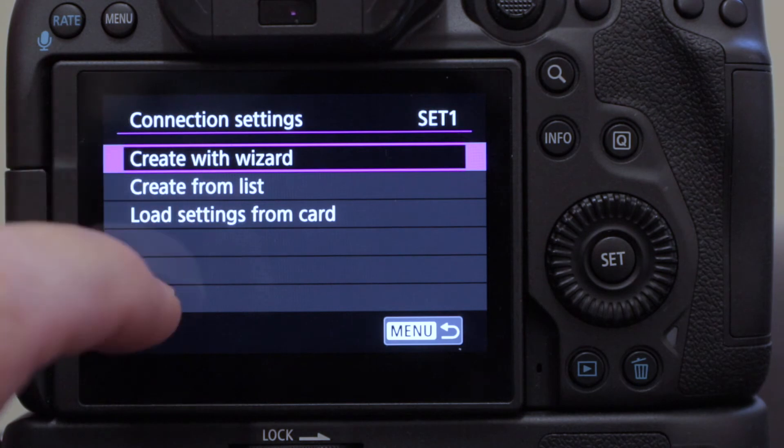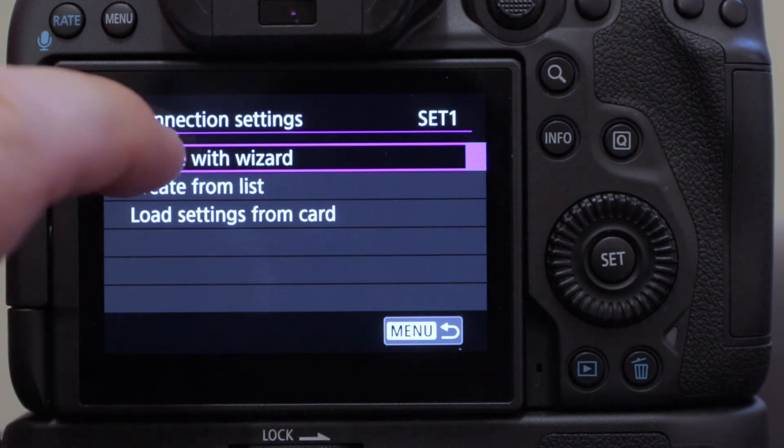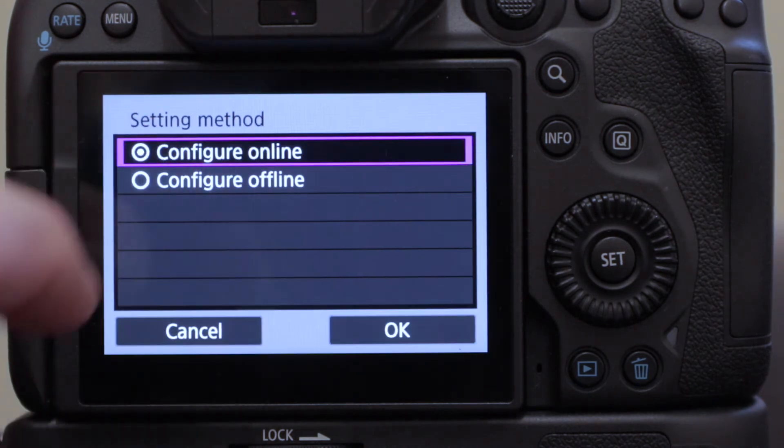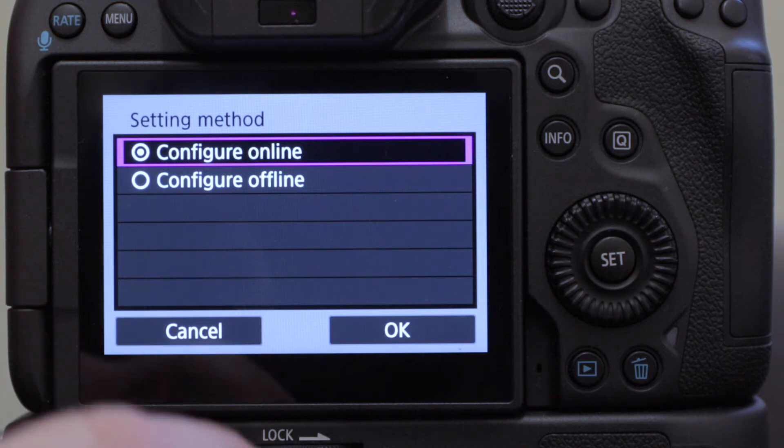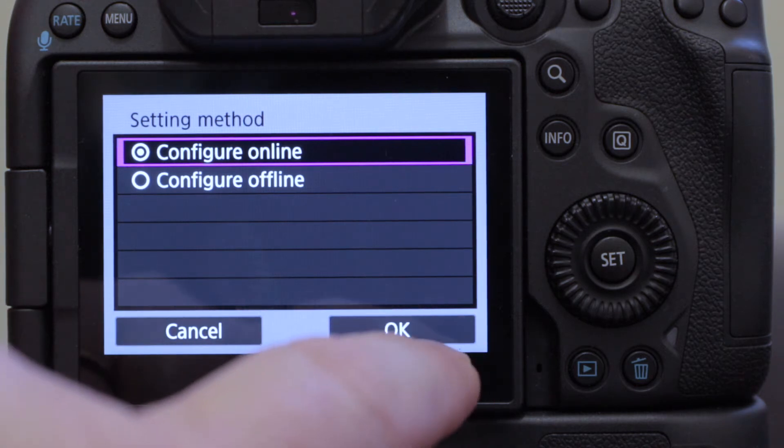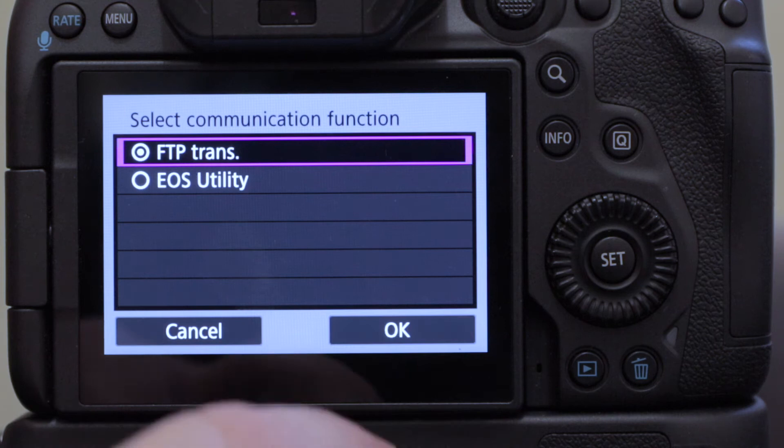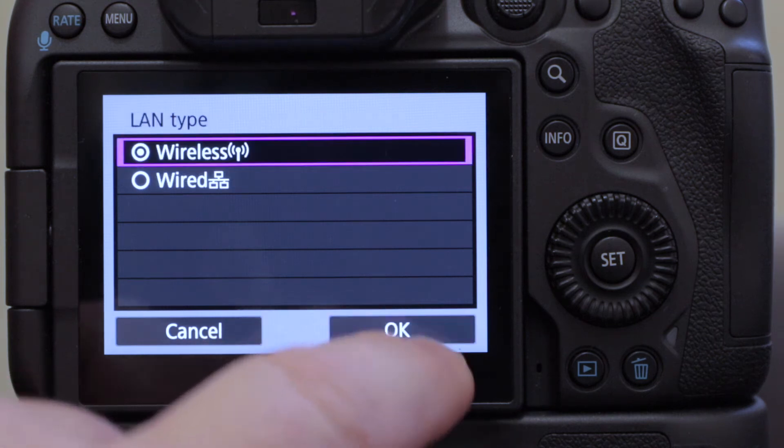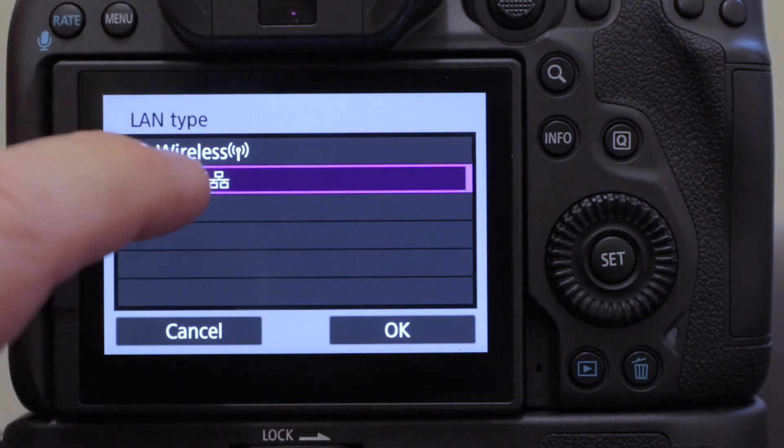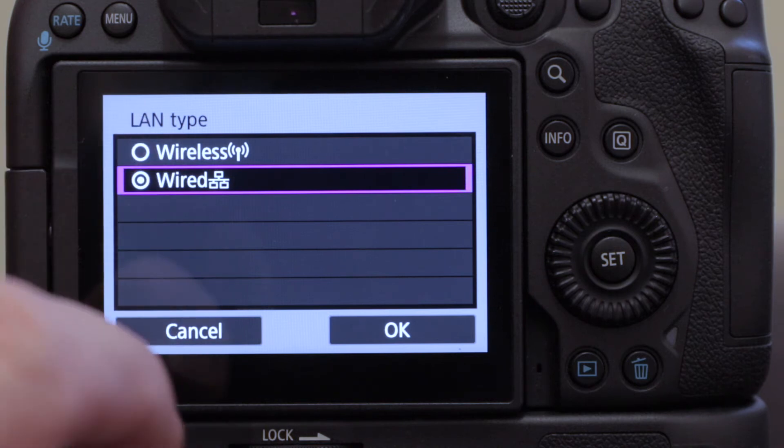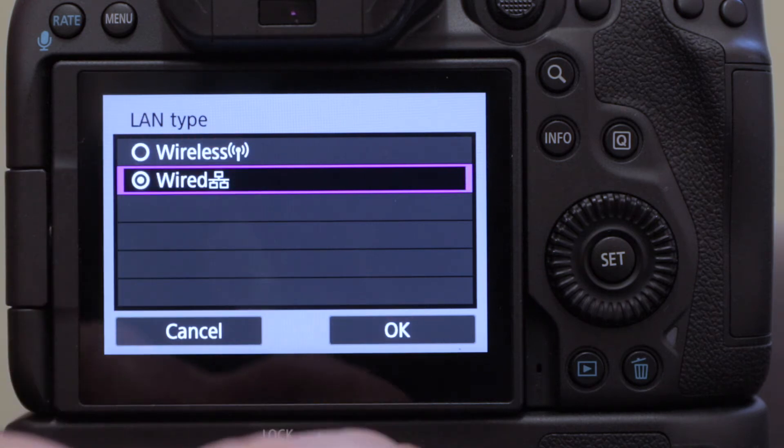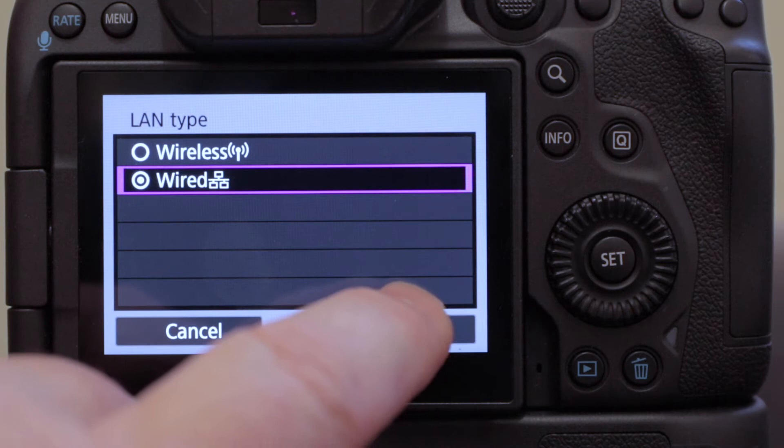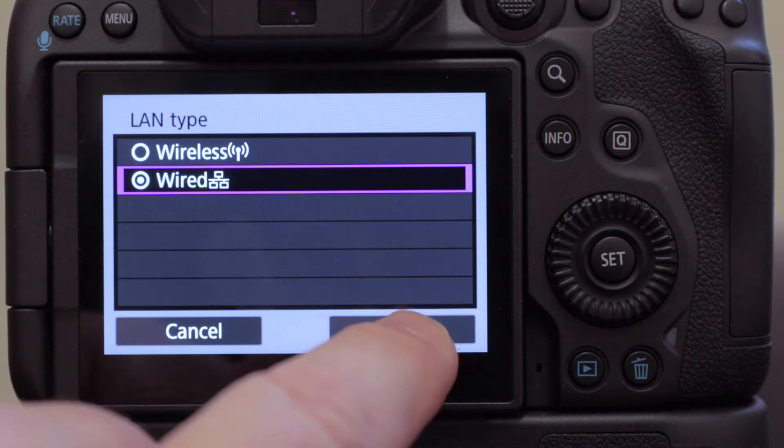So I'm going to hit unspecified and I'm going to go create with wizard because that's how we do the first one. And again, configure online is so much simpler than configuring offline. FTP transmission, yes we want that, and we want to go wired. Now with the grip, you can do both types of connection from this one setting, so that's different from when you haven't got the grip on.